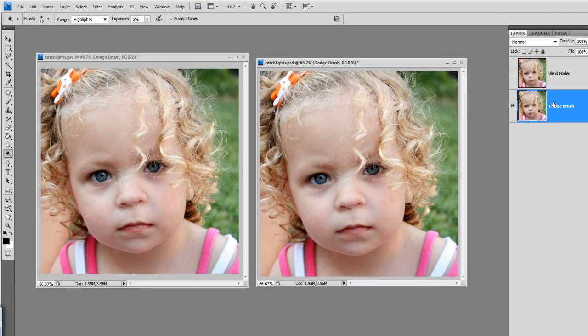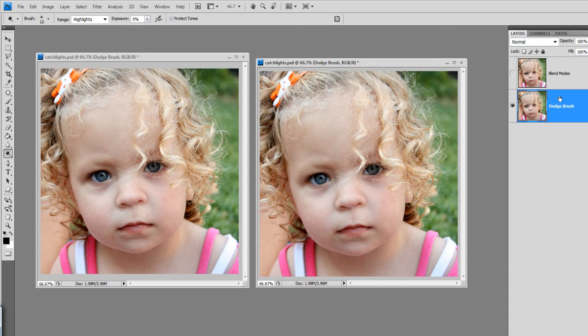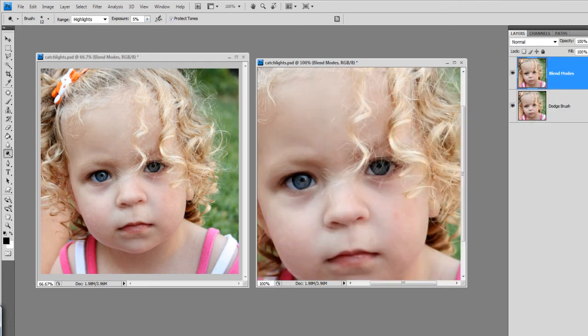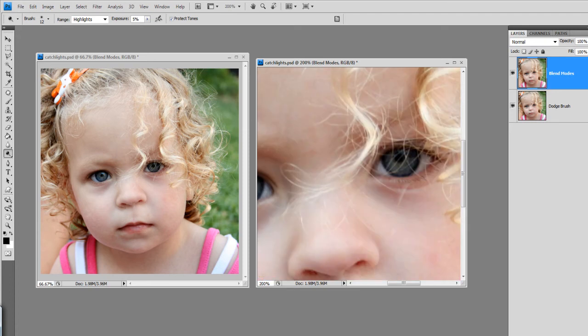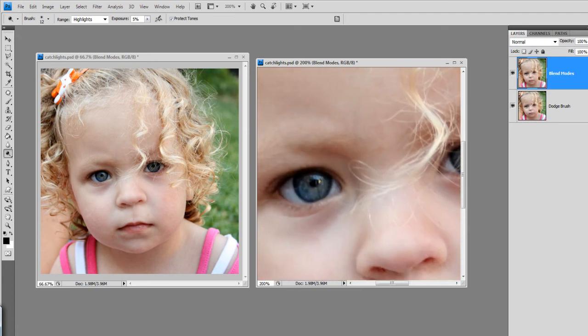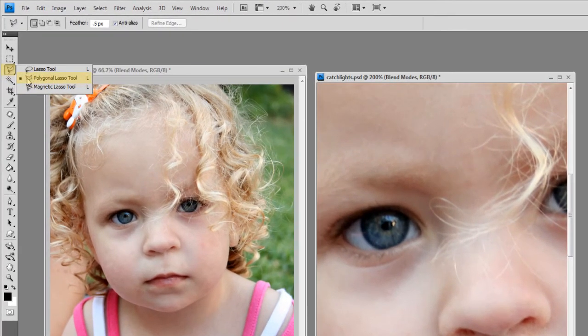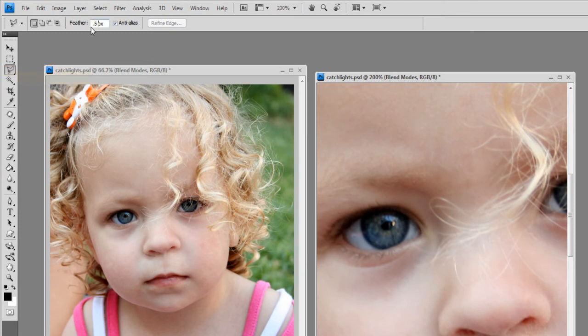Next, I'm going to show you another way to increase your catch lights. And this time, we're going to do it with blend modes. So, I'll just click on the blend mode layer to activate it. I'm going to zoom in to about 200%. I'm going to grab my polygon lasso tool. I have a feather set at 0.5 pixels and I have anti-alias checked.